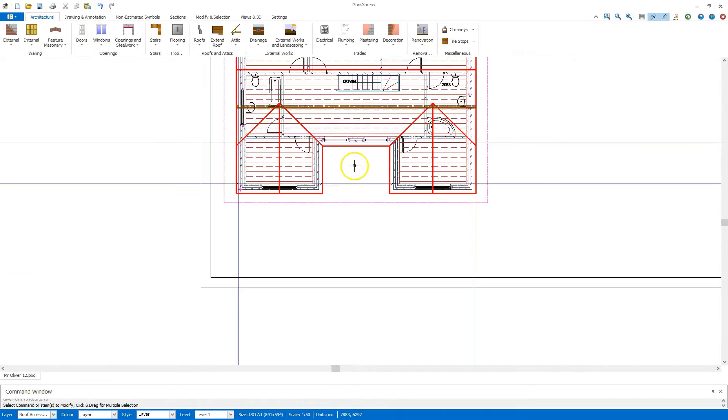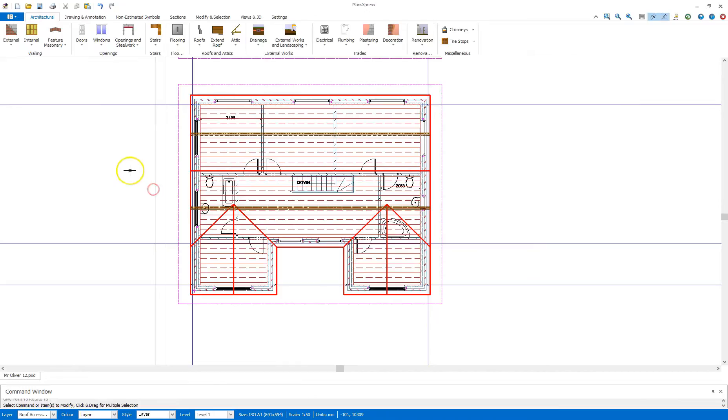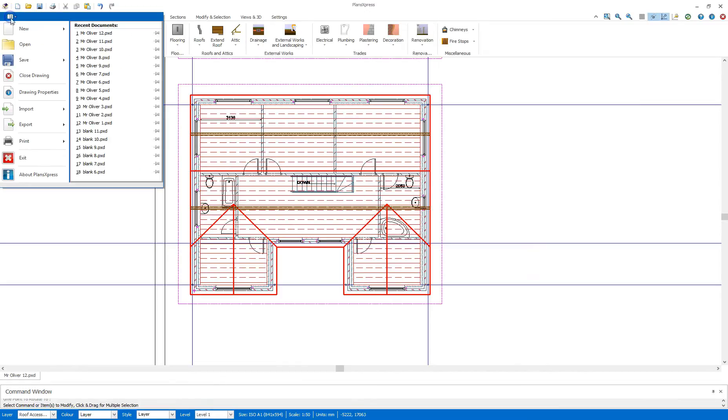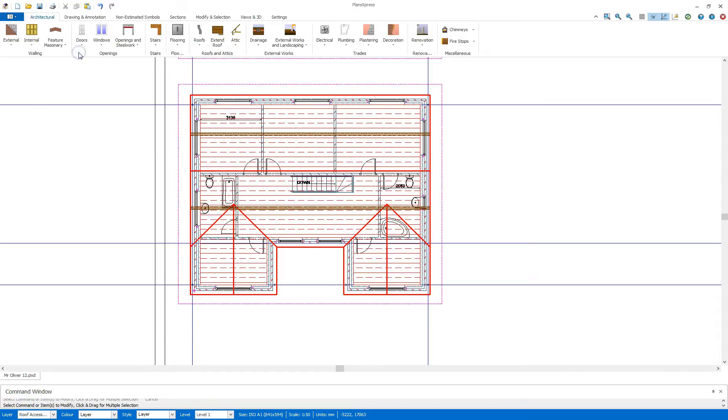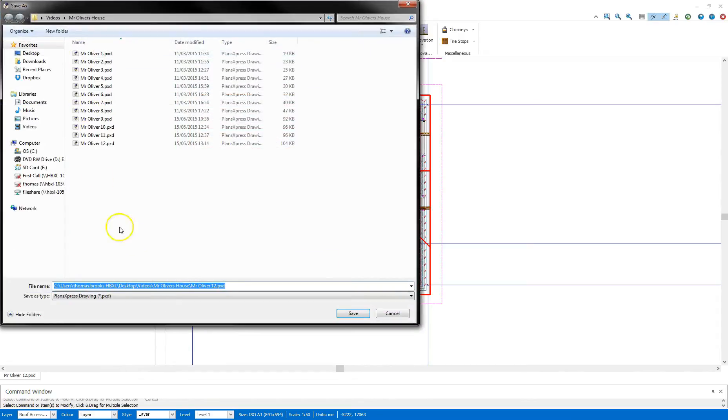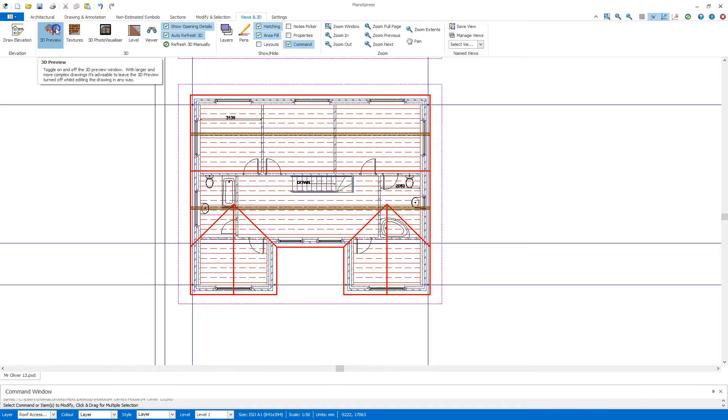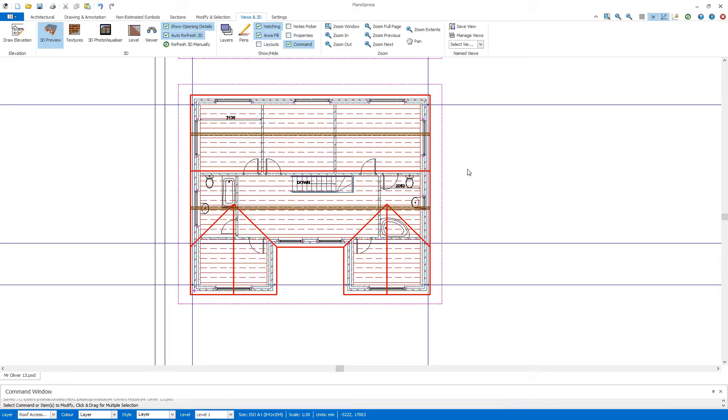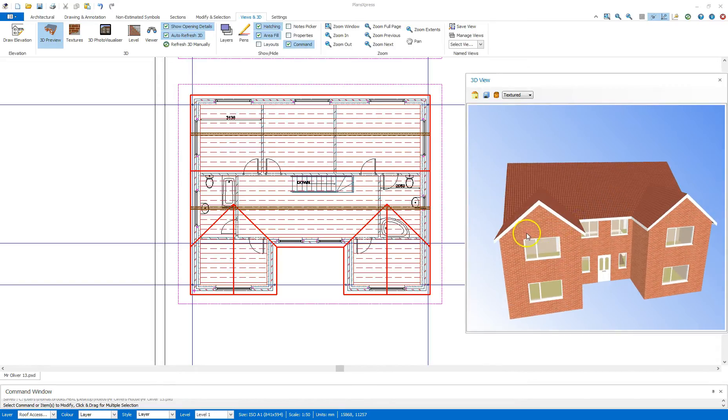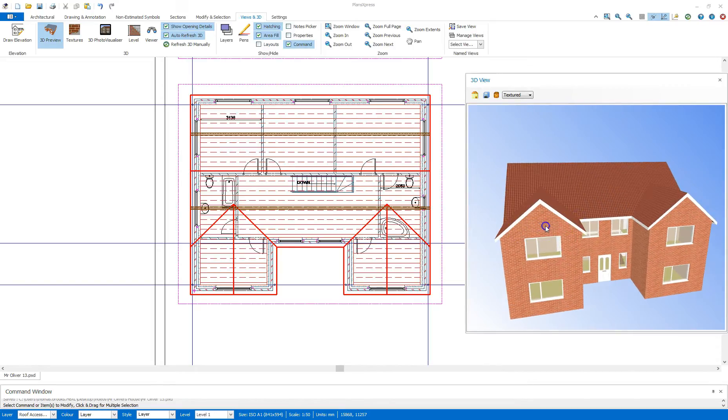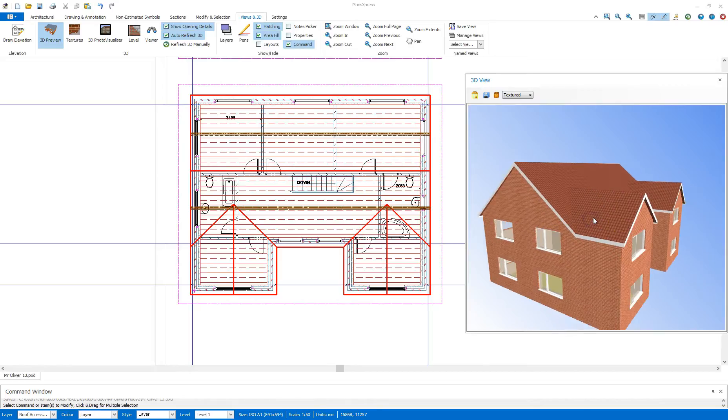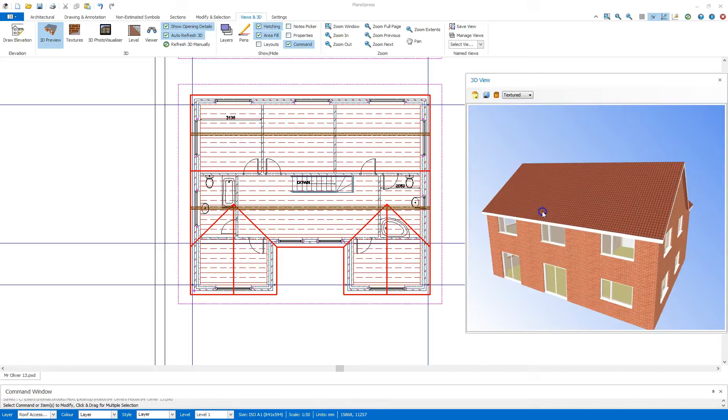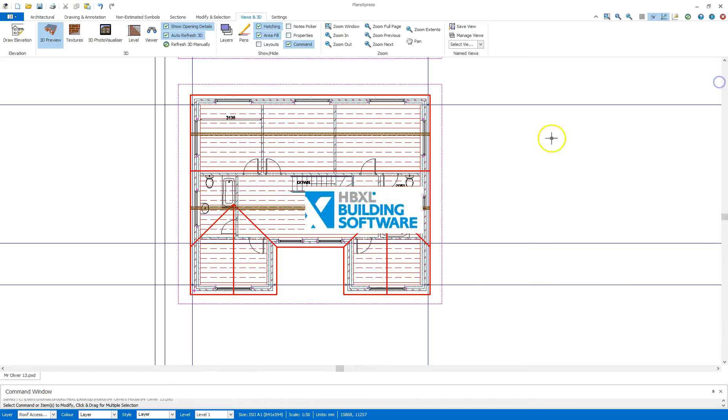Once that's done, I can confirm that there, and all I need to do now is I'm going to save this, save as, and call this Mr. Oliver 13, and before I end, I'm going to go to the views in 3D, and check out a 3D preview, so I'm going to give that a moment to load. This way I can confirm that everything's gone in, and I'm happy to continue. There we go, that's looking fine. Happy with that, close that, and that's the end of this section.